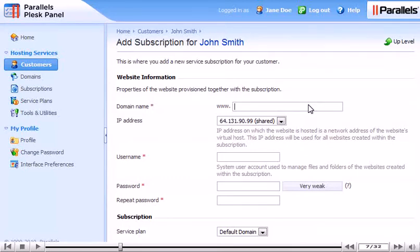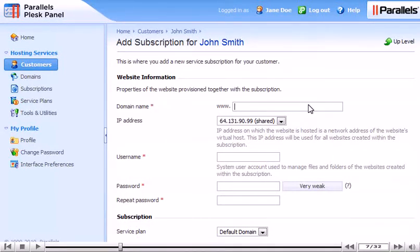Optionally, assign this subscription a dedicated IP address. Enter the login information for the subscription's system user. This will be what the customer uses to access this subscription via FTP.